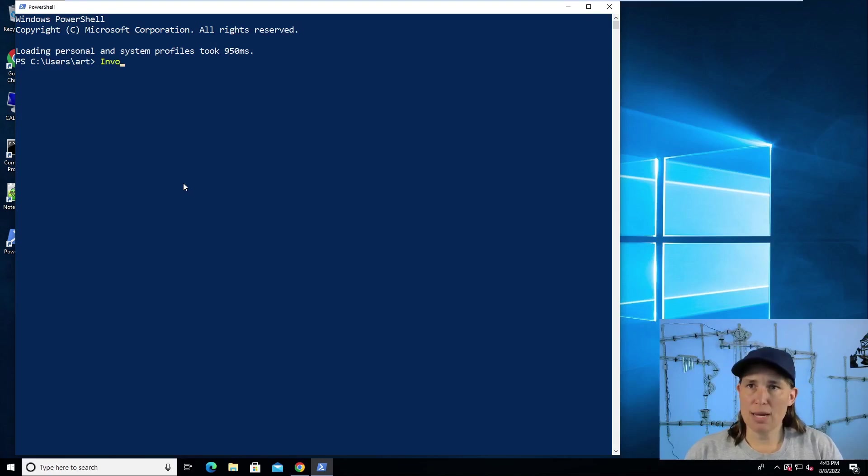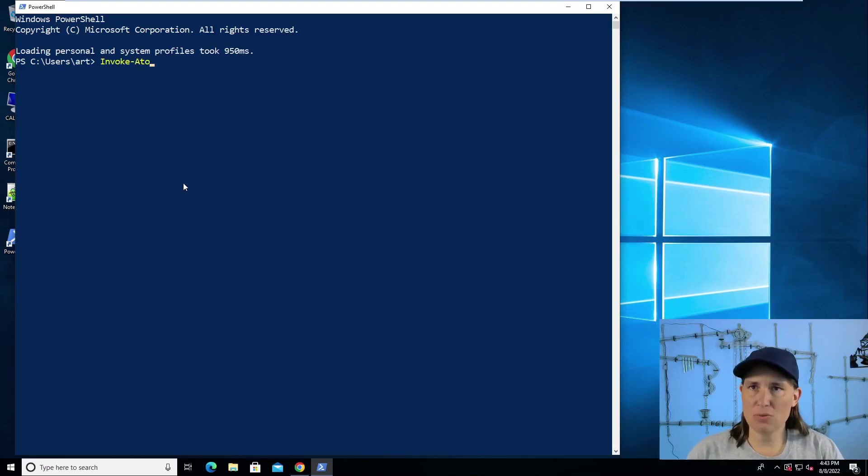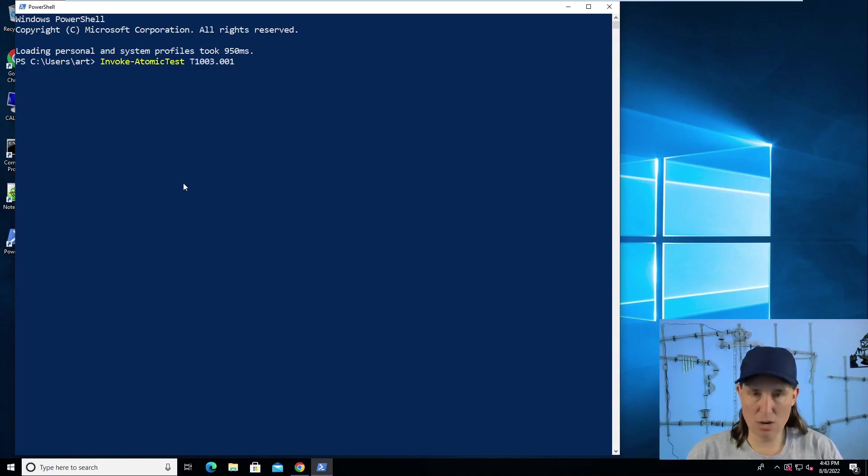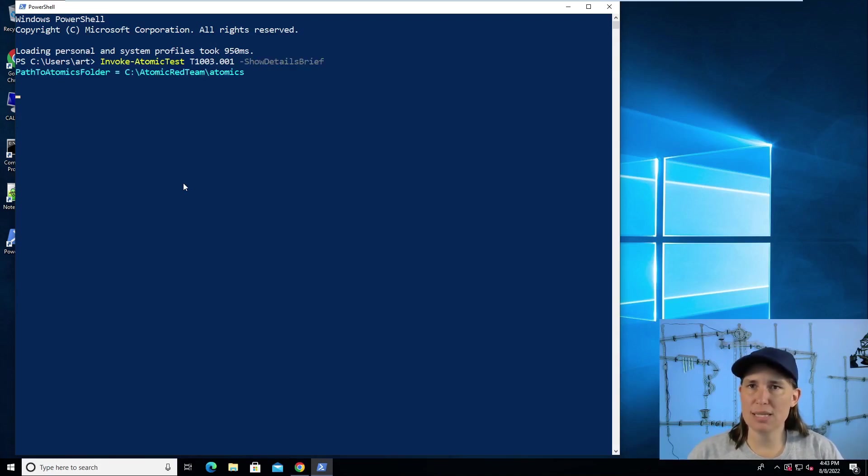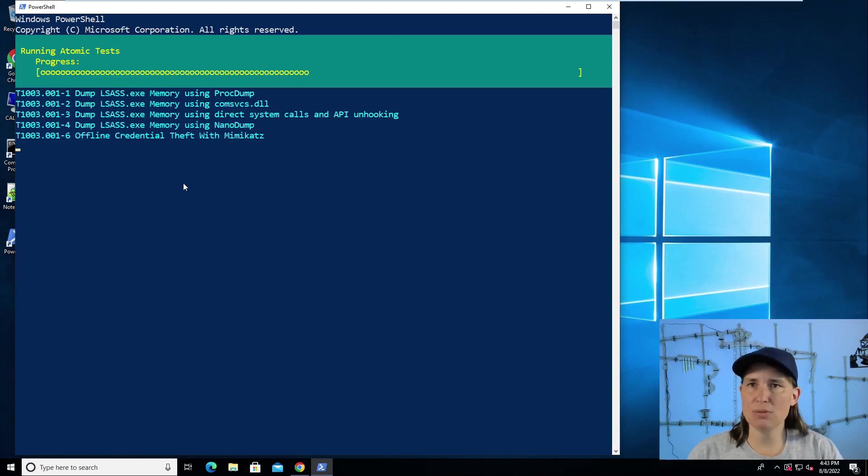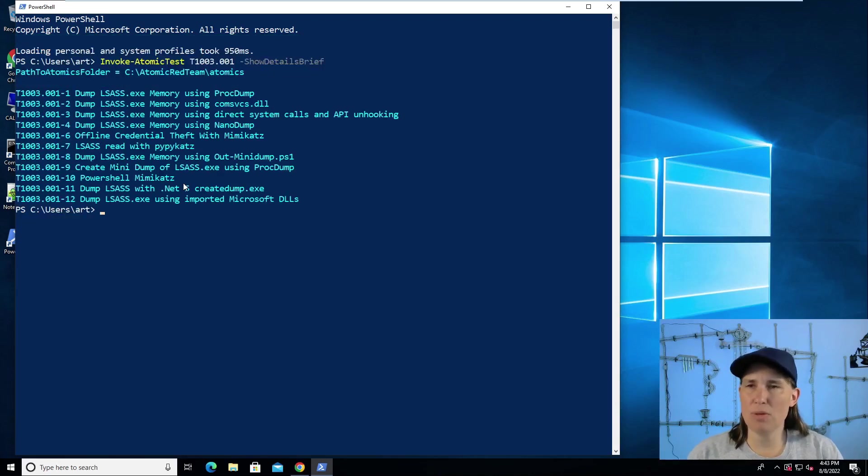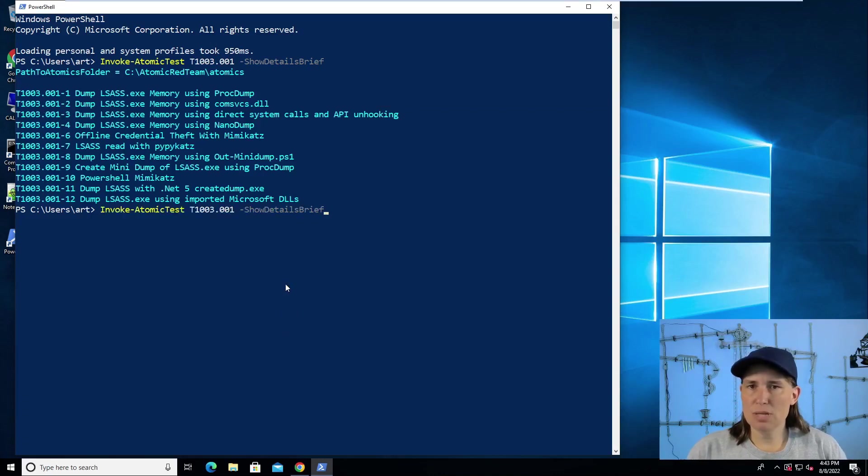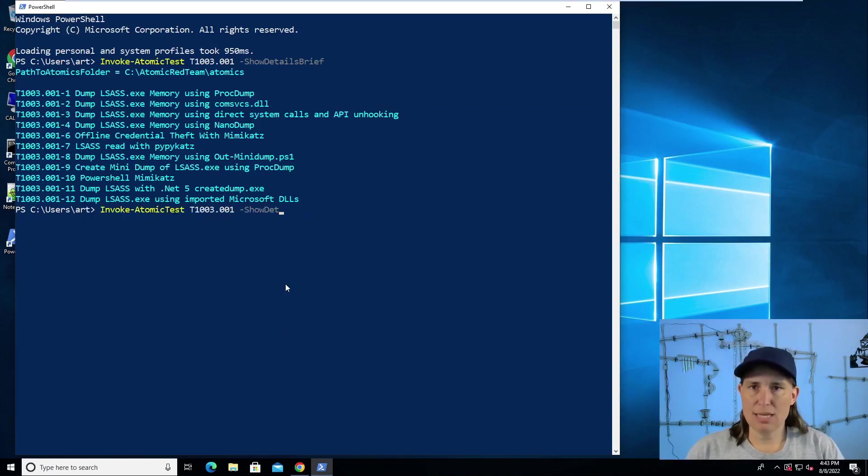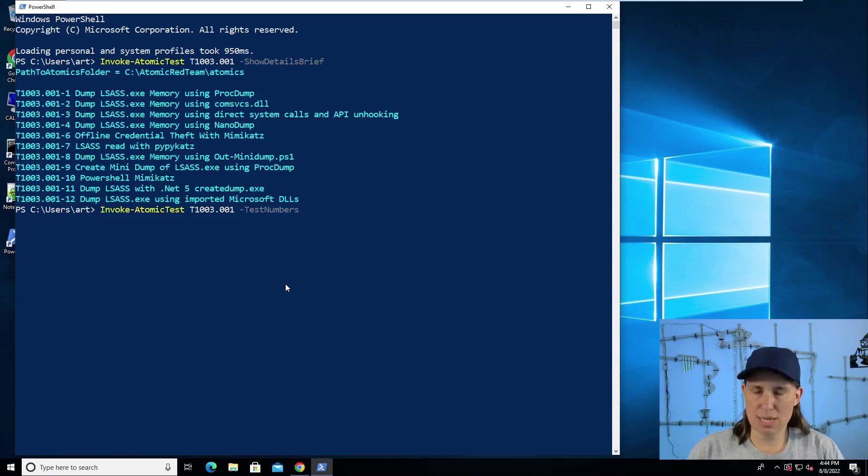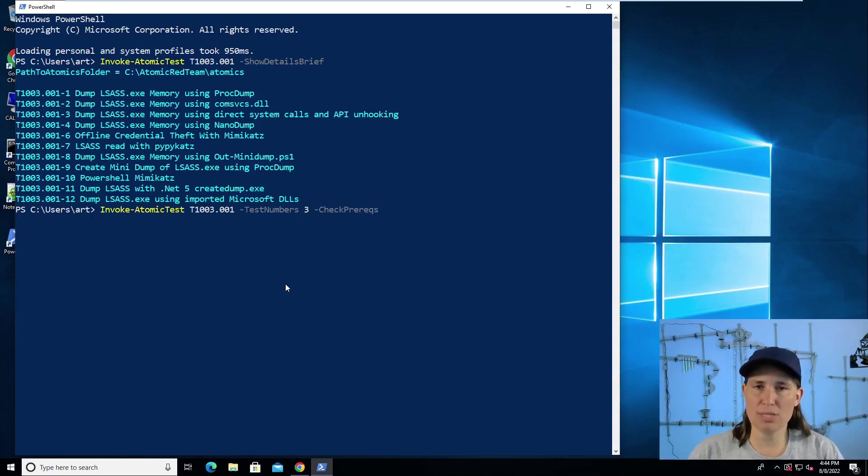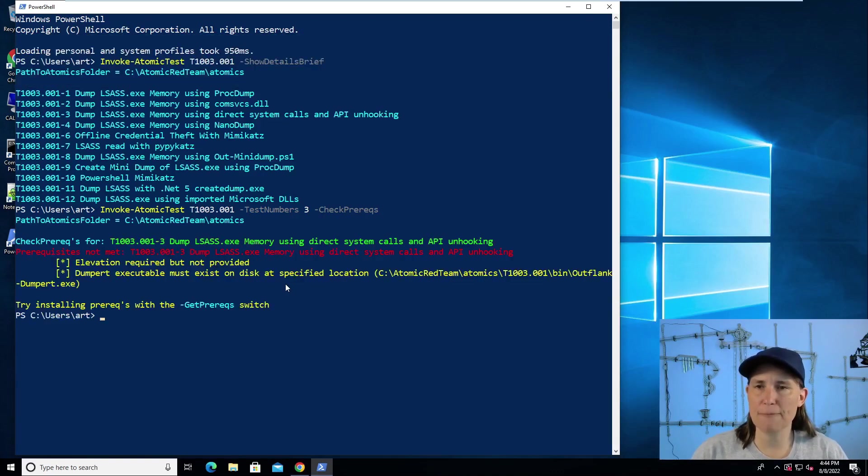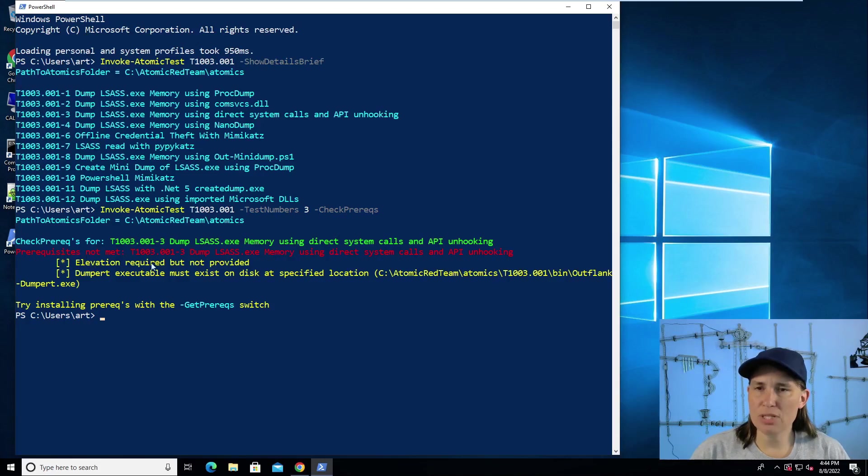So I can use a command invoke atomic test to run this atomic test. We want to run T1003.001. We'll show the brief details from this technique, just see the names of the tests we have available. And we were interested in test number three. So let's go ahead and tell it we're interested in running test number three. But before we run it, we will check our prerequisites, just see if we have everything we need to successfully run this test.